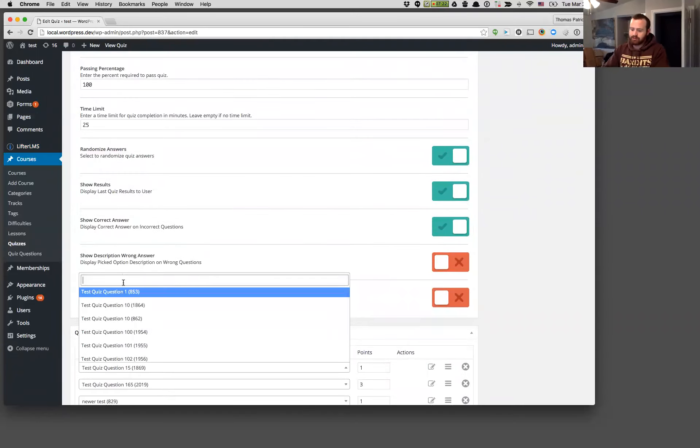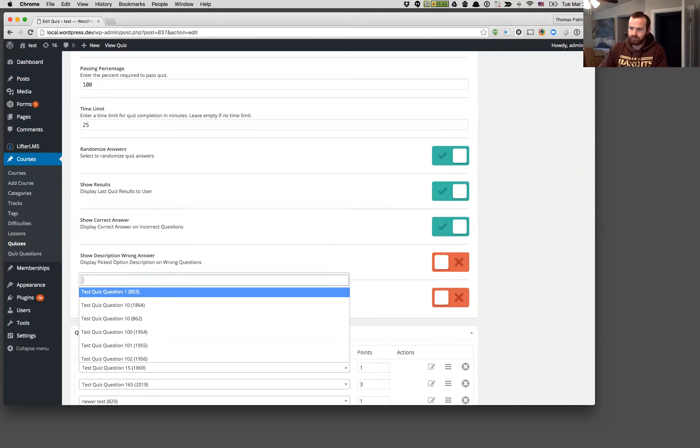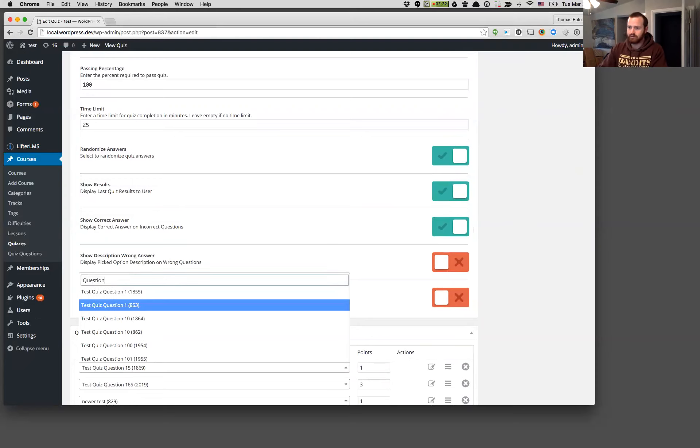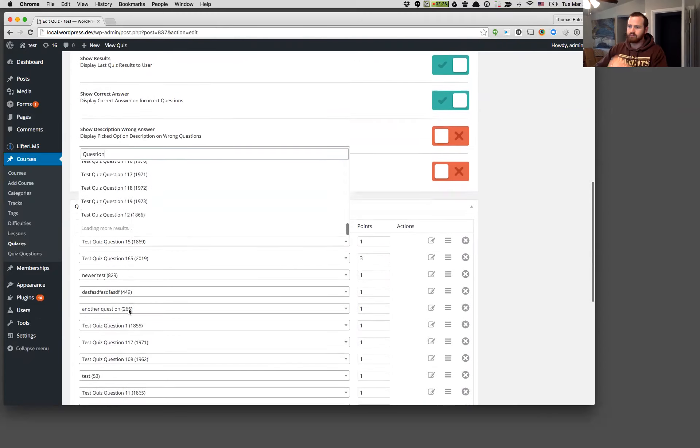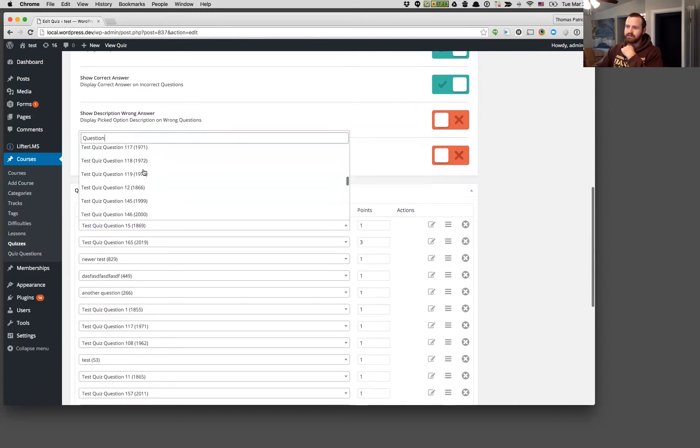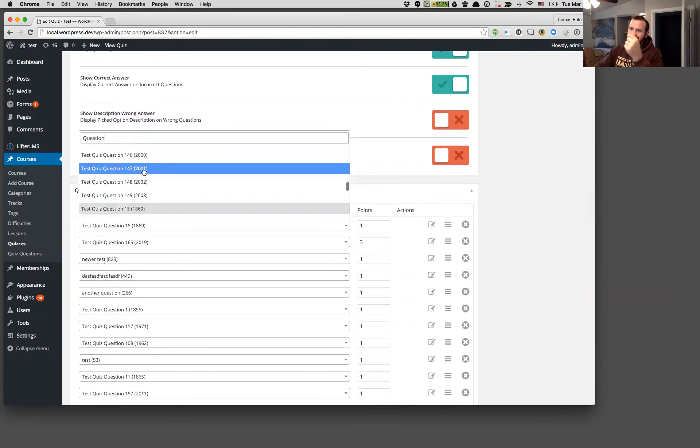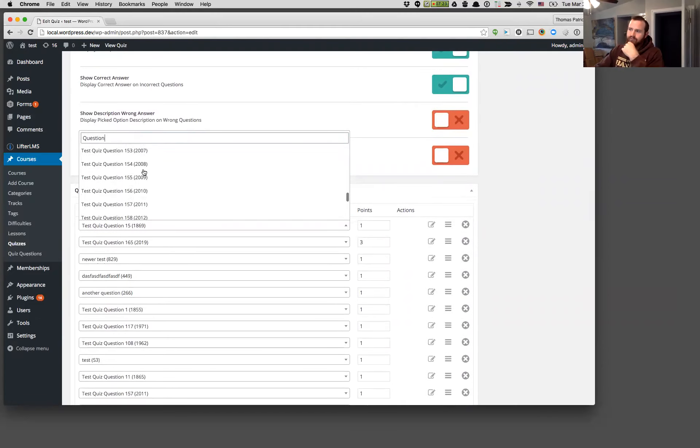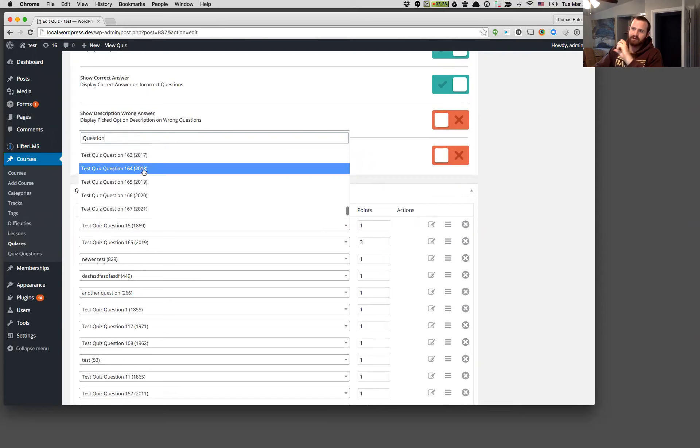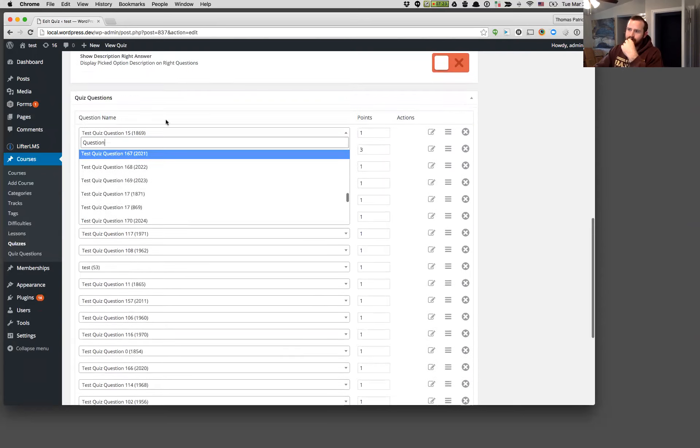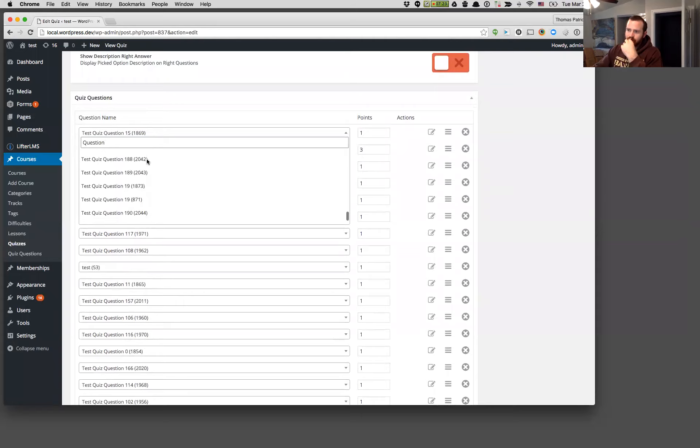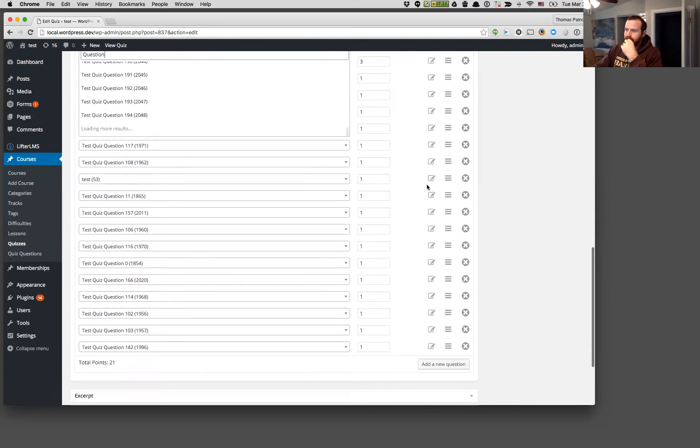And then you can always query, too. So these are all called test questions, so it's not super helpful. But you can query by keywords the titles of your questions, and it's going to do the same thing. It's going to find the first 30 that match that query and then keep loading and keep loading.